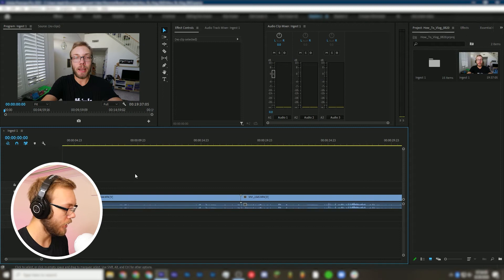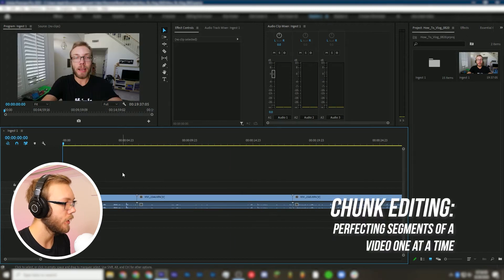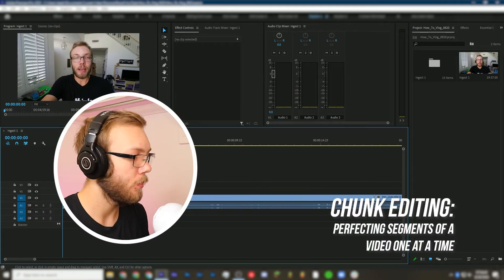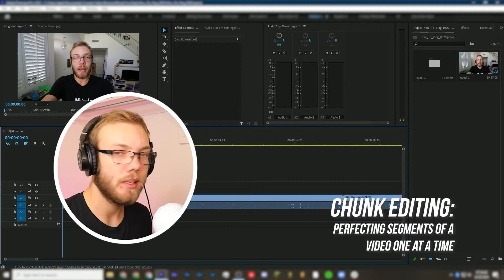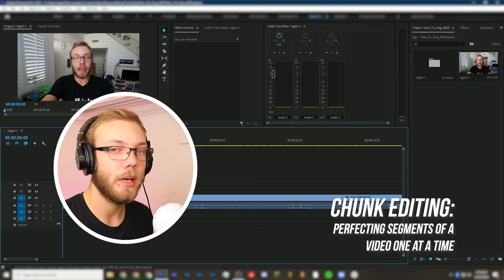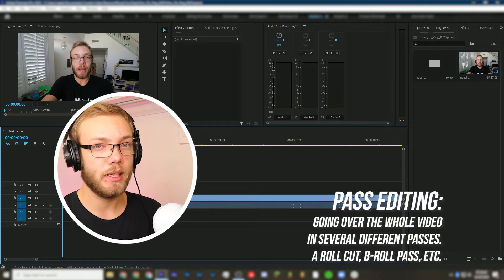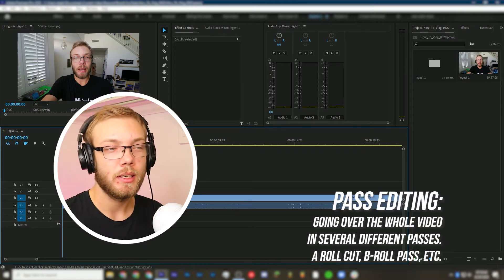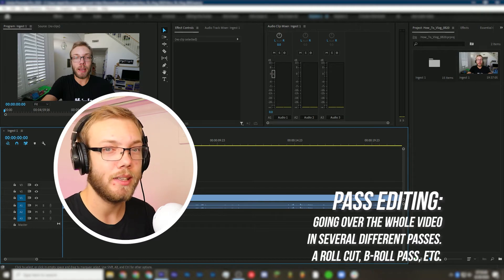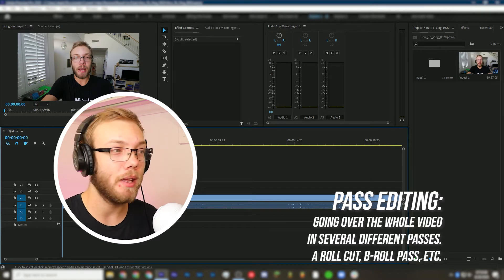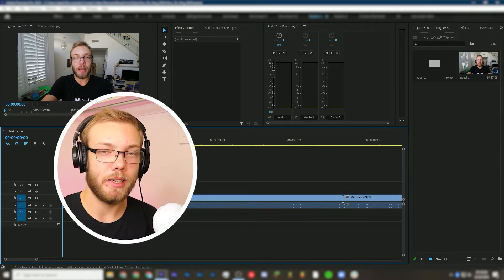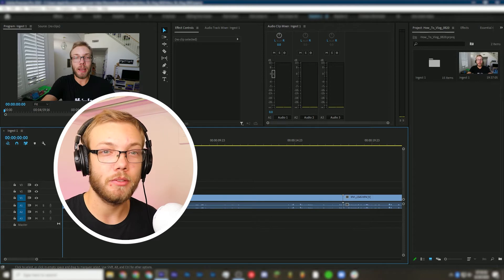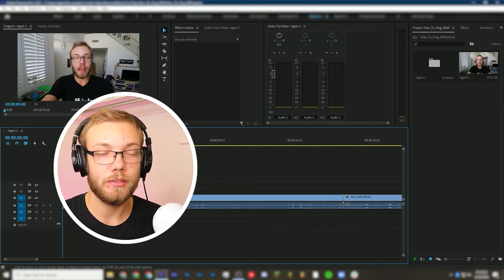So I'm going to edit this vlog in chunks, much like how iJustine edits. This is one of two very popular ways to edit. The other is with passes. That method is really good for talking heads videos like Linus Tech Tips. Taran made a tutorial about editing in this style. But chunk editing is much better in my opinion for vlogs.